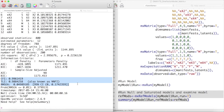We can see from the CFI, TLI, and RMSEA that our latent variable model appears to do a good job of explaining the covariation between our manifest variables. We also have a confidence interval for the RMSEA, as well as a significance test for RMSEA less than 0.05.